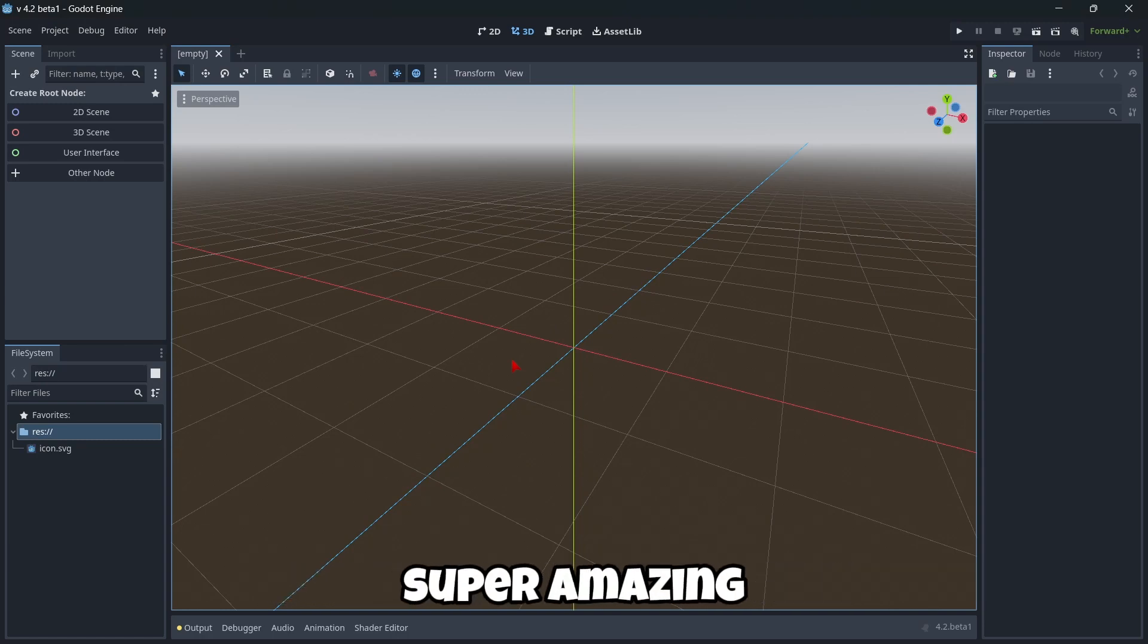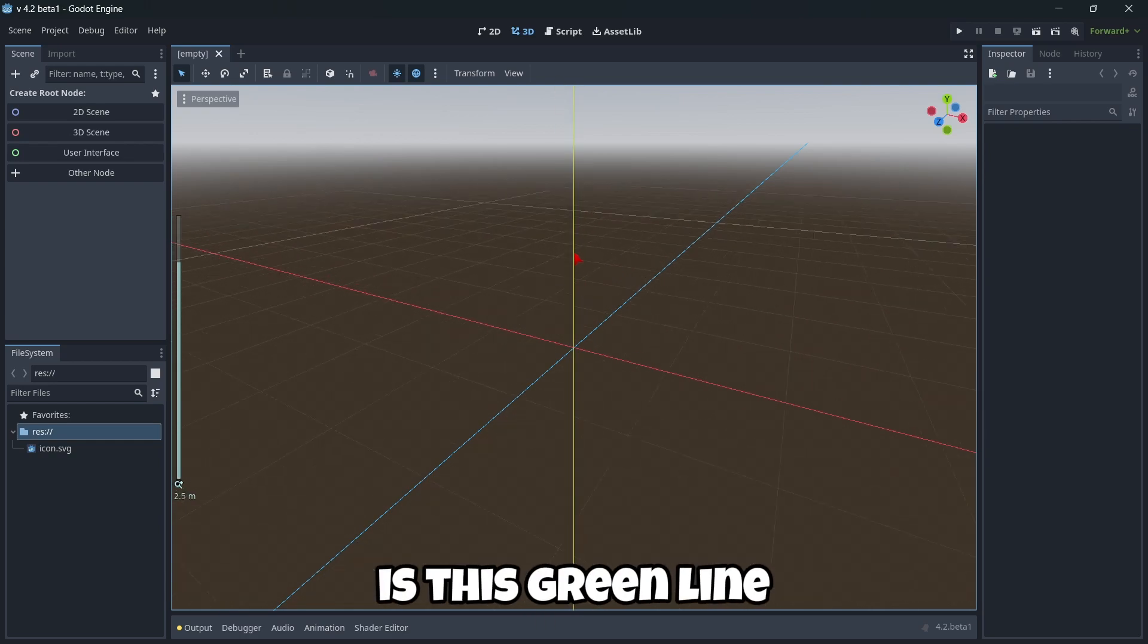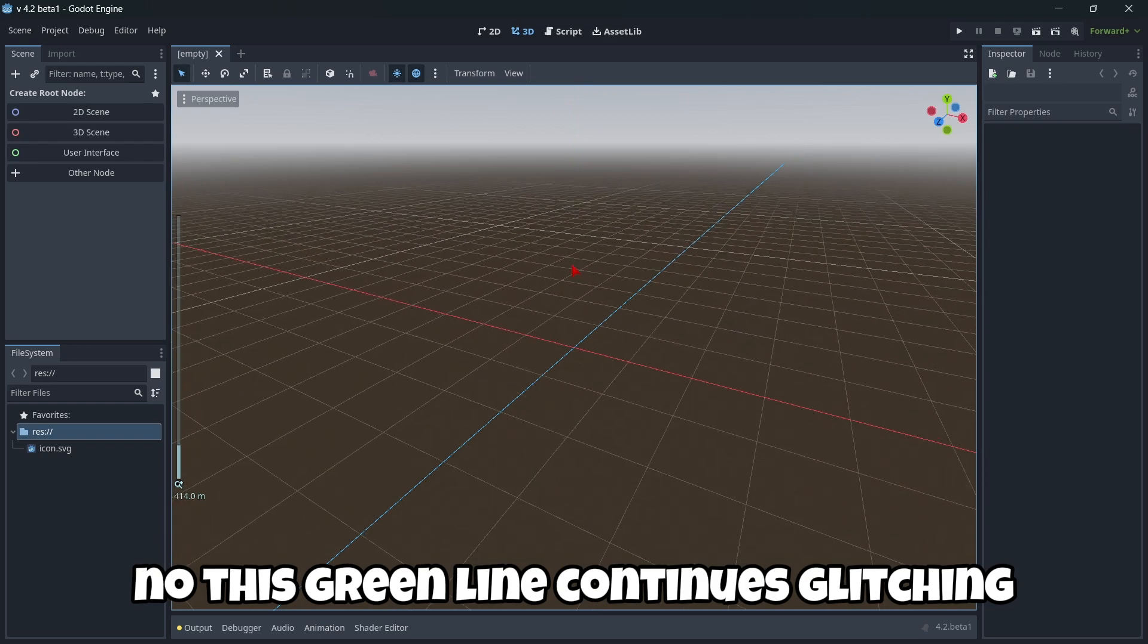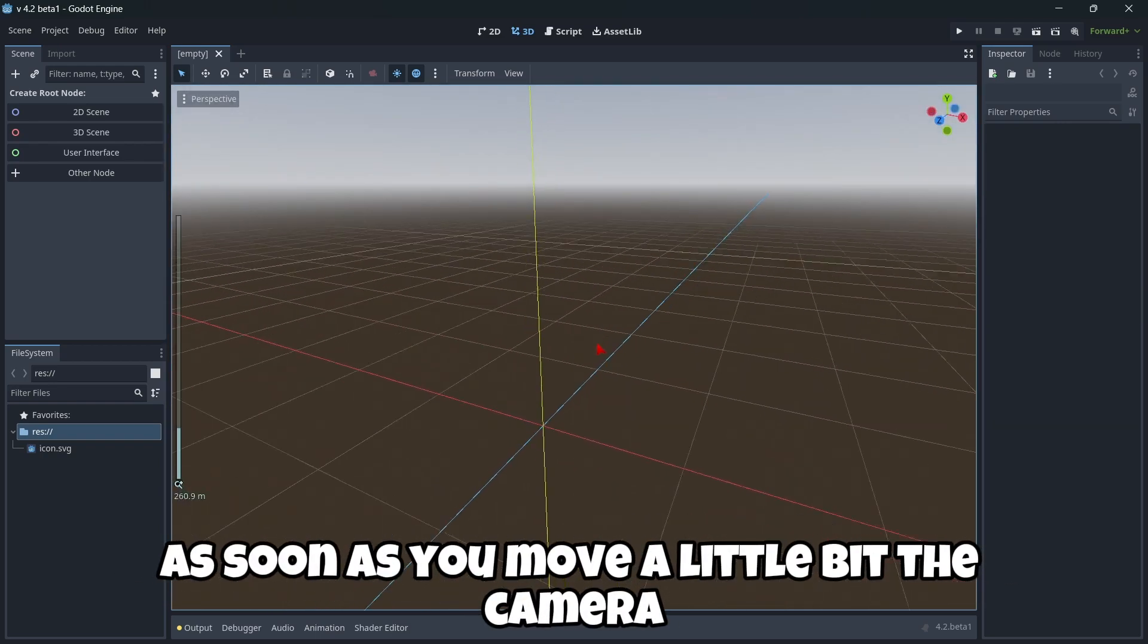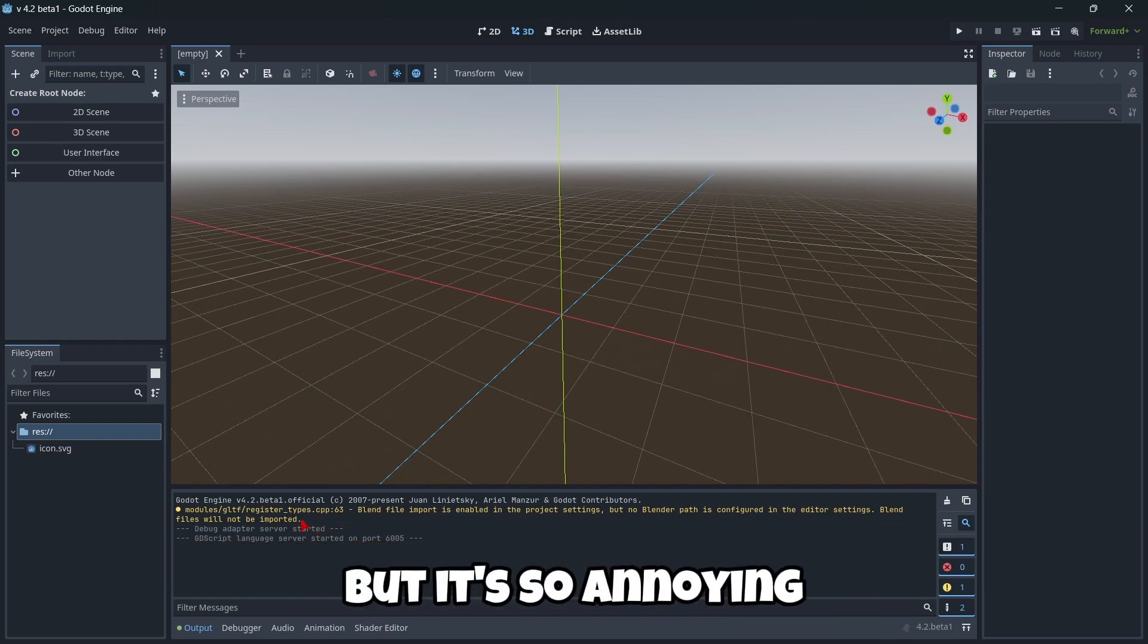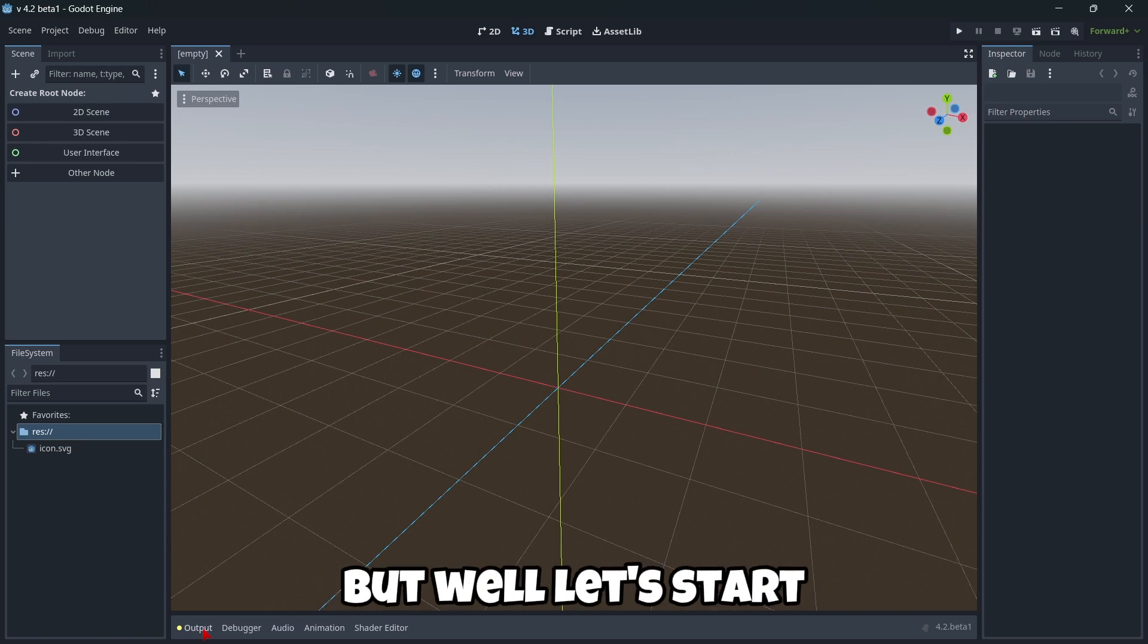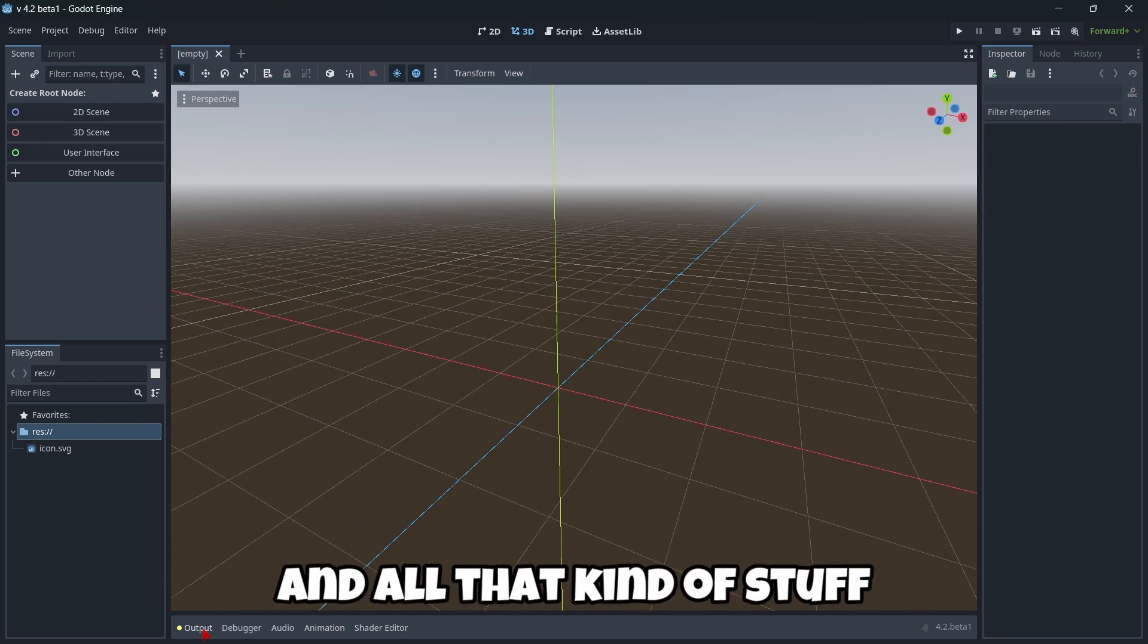Super amazing. The first thing I'd like to know if has been fixed is this green line. You know, this green line continues glitching as you can see. But as soon as you move the camera, as you can see, it doesn't glitch anymore. We also continue having this blender error here that I know can be easily fixed. But it's so annoying having a warning as soon as you open a project.